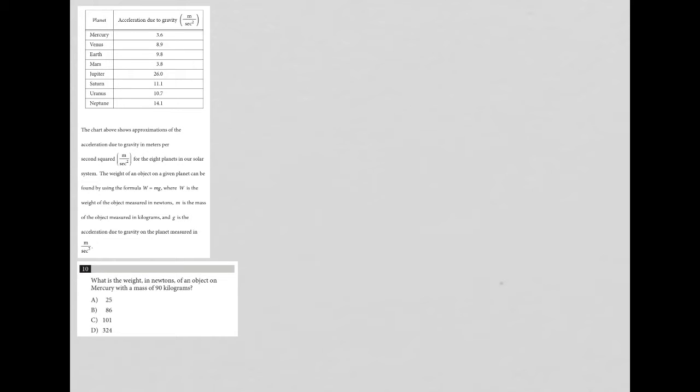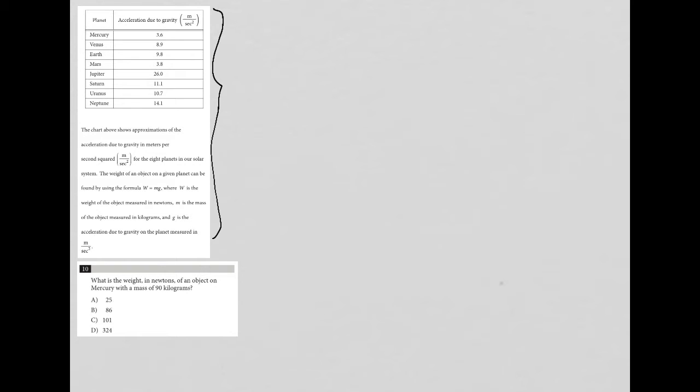This question - the information provided here actually applies to both questions 10 and 11. It's quite a bit of information. Let's break everything down. First of all, we're provided with a table, which automatically makes this a diagram question.